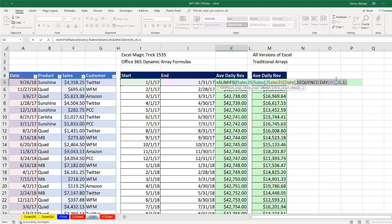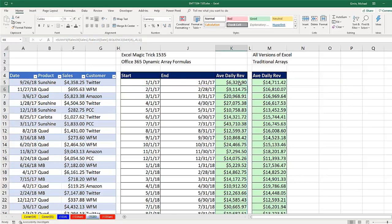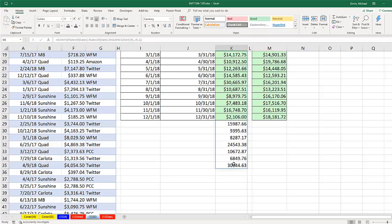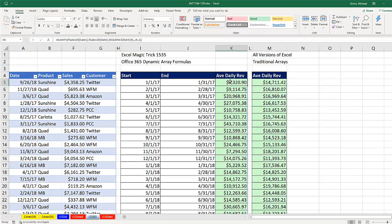There's our function argument array operation, which will instruct SUMIFS if I hit Enter. Now it's delivering as a spilled array all of the daily totals for each day in January 2017.